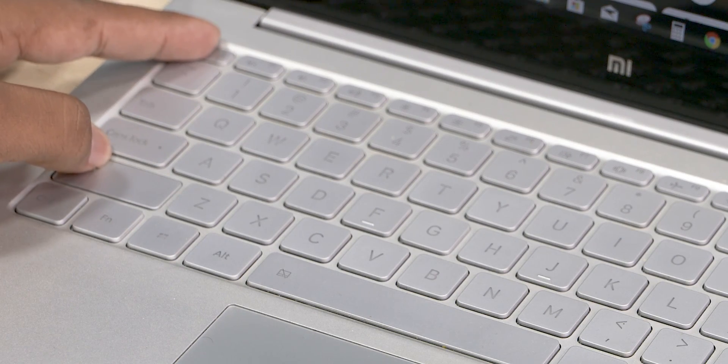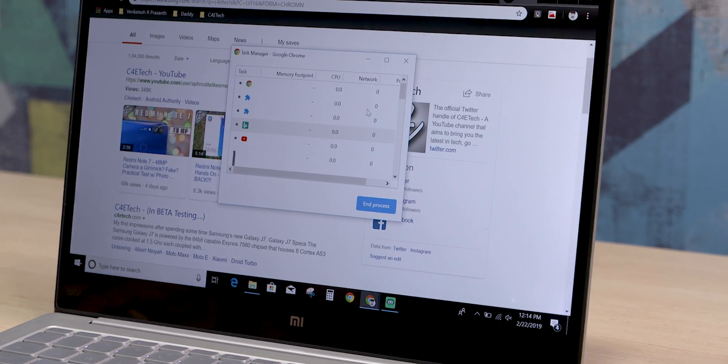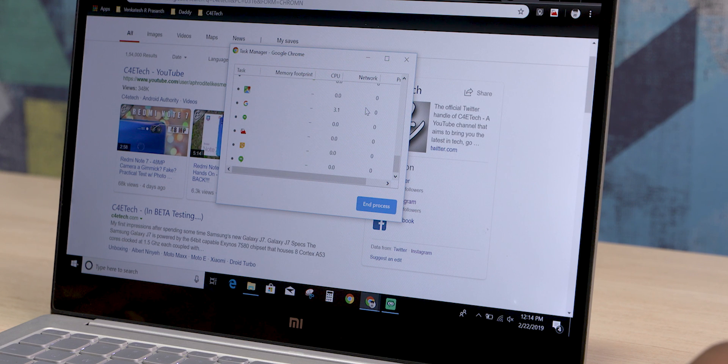Shortcut number five is for those times Chrome becomes a bit buggy. This is generally caused by some background process inside Chrome acting up. To check what's messing with Chrome and eliminate those processes, you can open the Chrome task manager. Just hit Shift+Escape and the Chrome task manager will show up. From here you can see what's running inside Chrome, what's hogging resources, and clear it up.